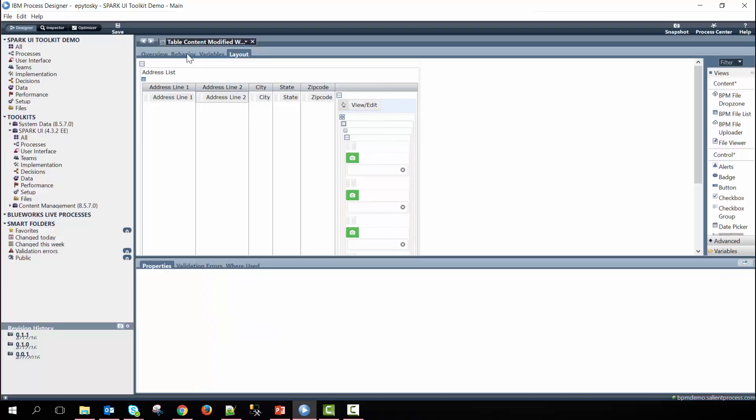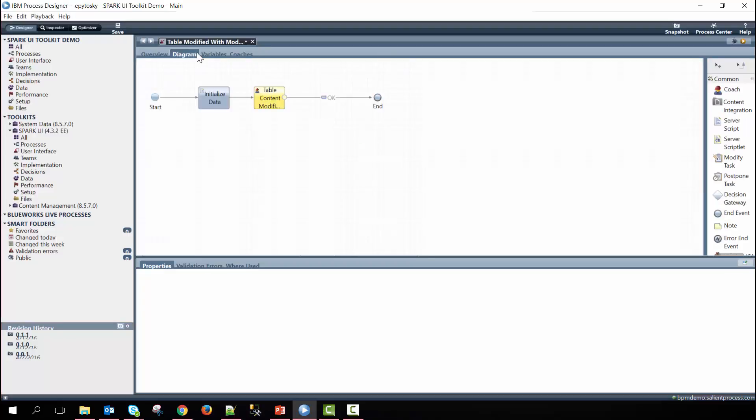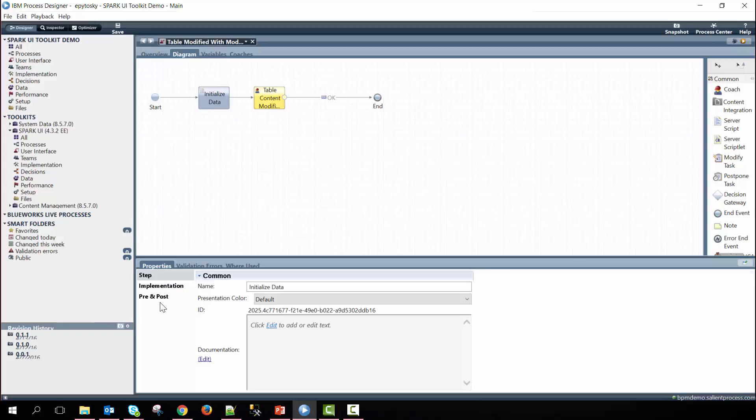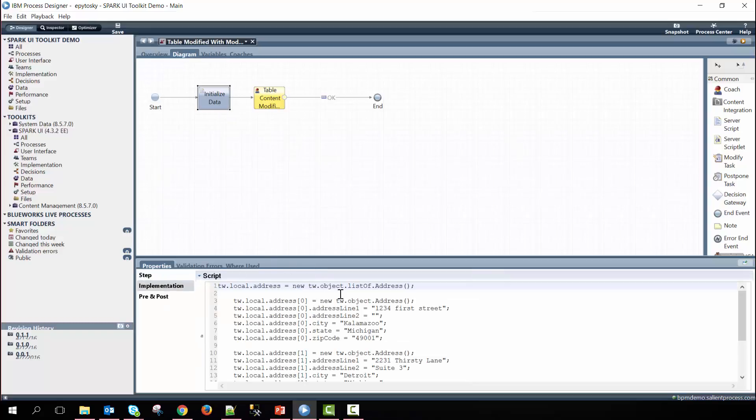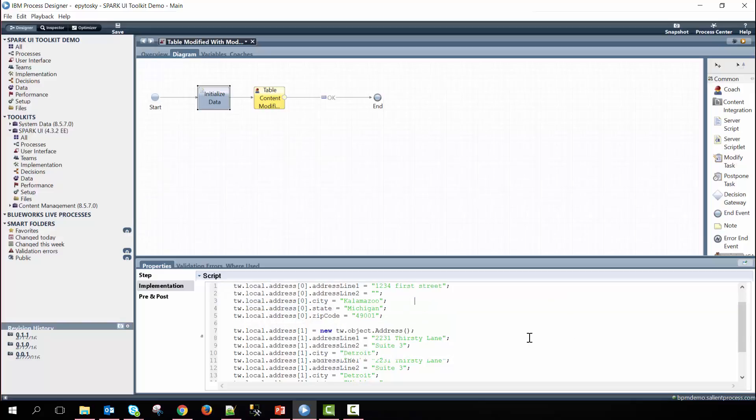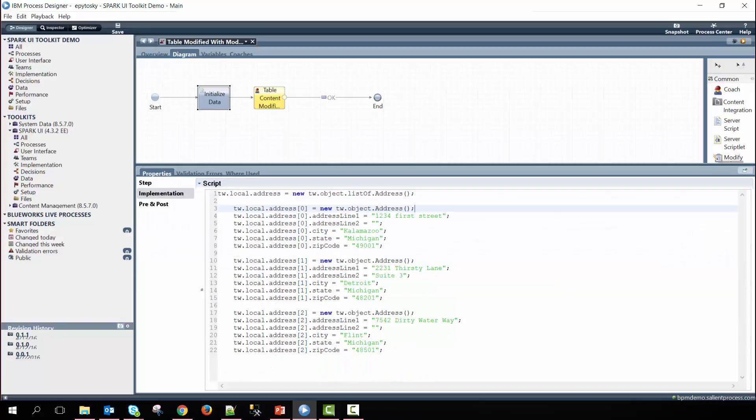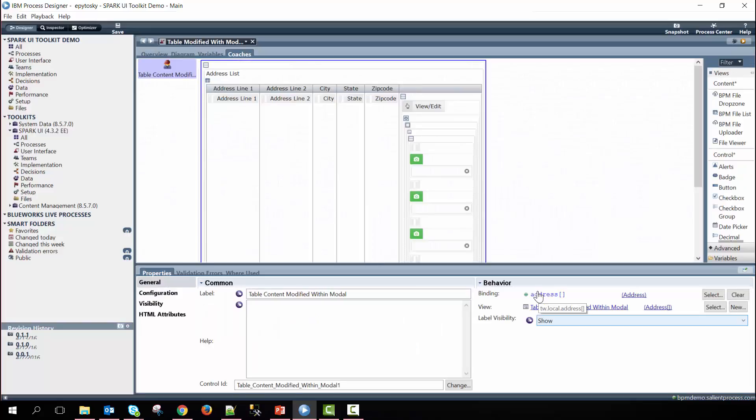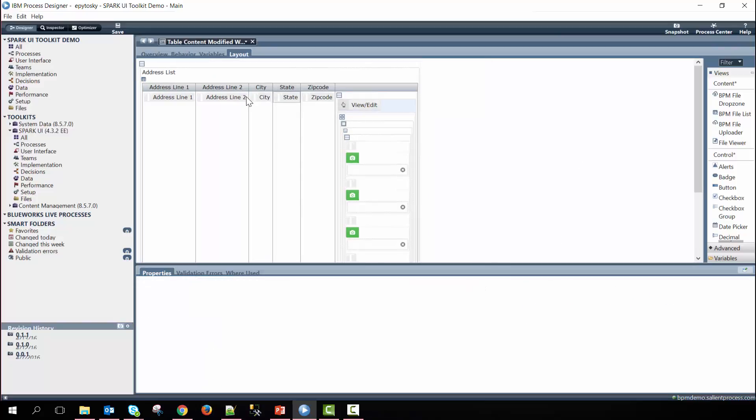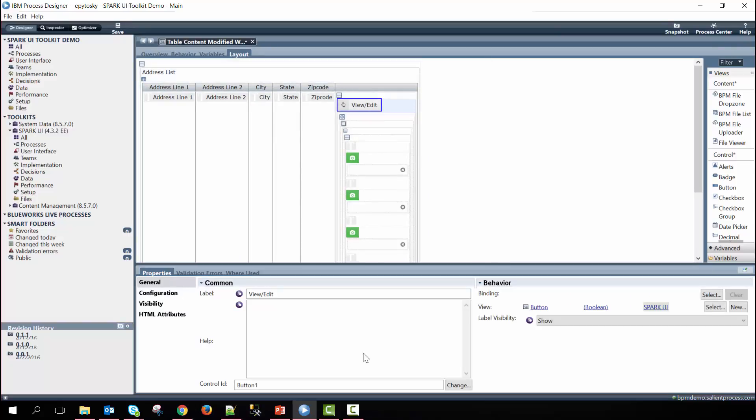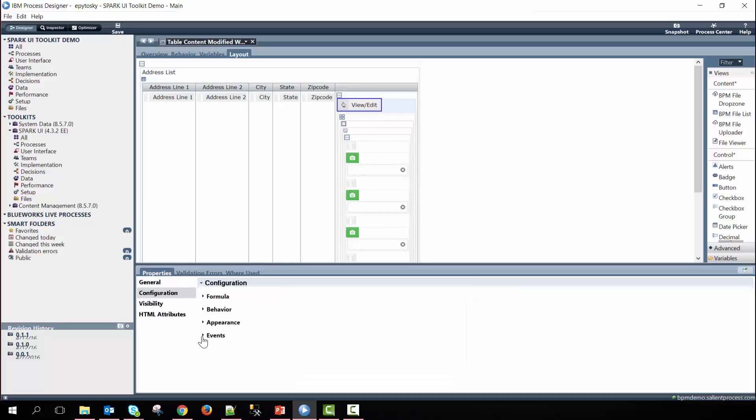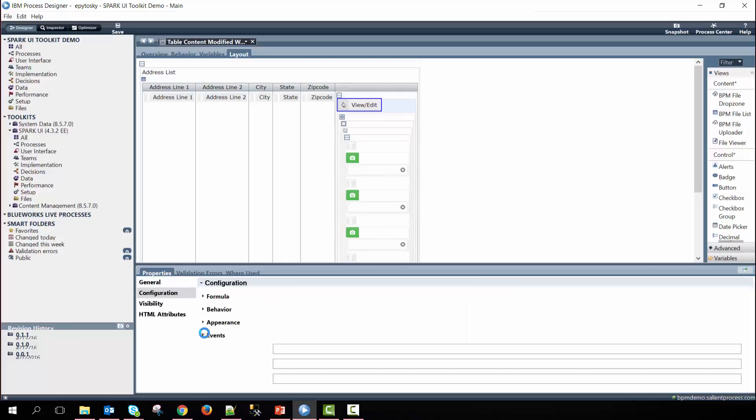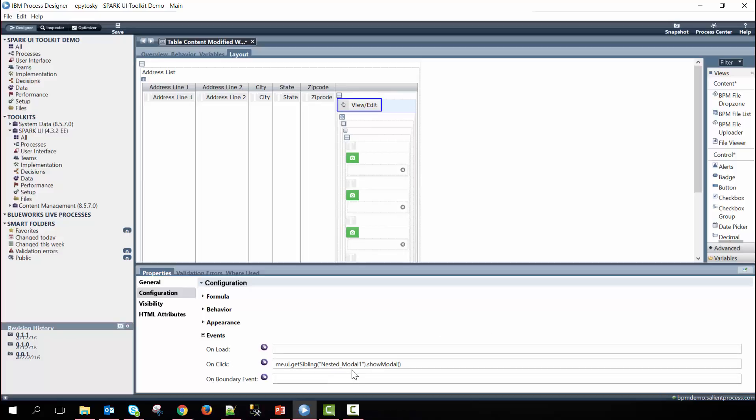To populate our table within our human service we have an initialization script defined here where we pass in various address information and define each of the address objects in the list. Remember within the coach that has the coach view to bind the address list to the coach. Within this coach view under the button's on click event